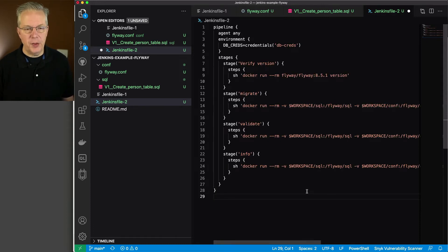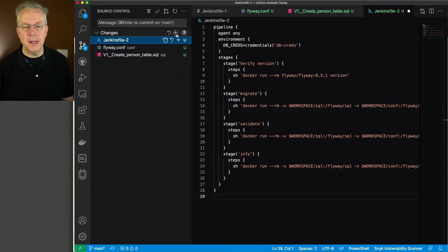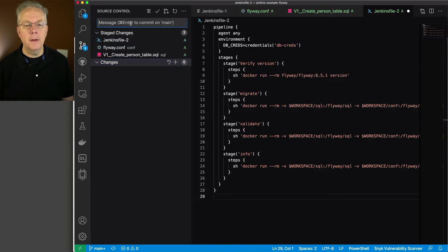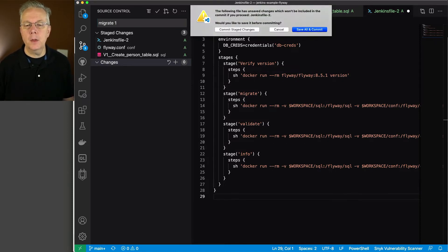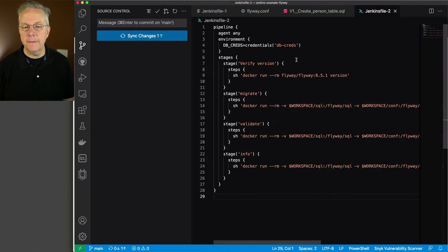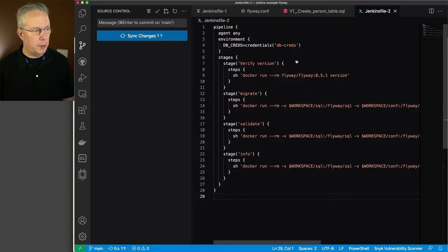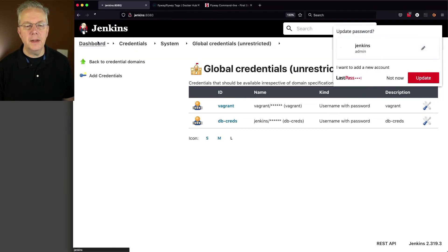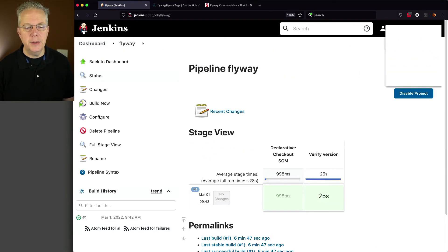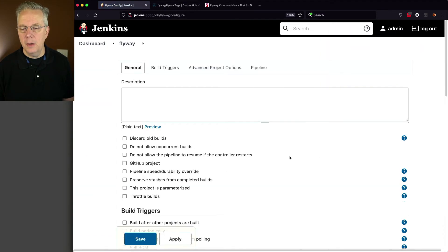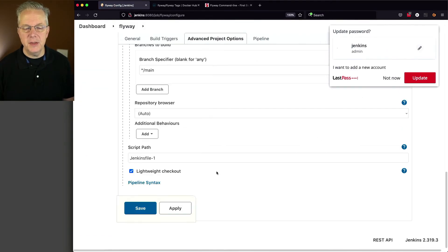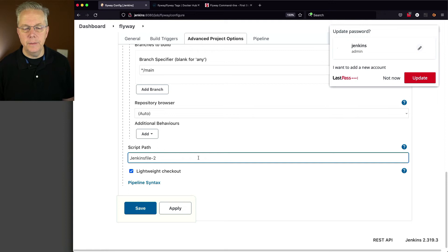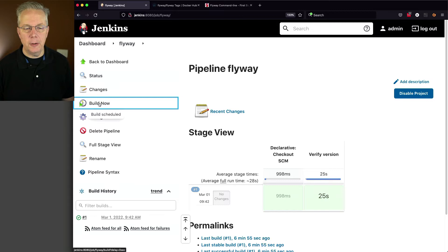So we've saved everything. Let's go ahead and commit all of this up. So we're going to say here, migrate 1. And we'll save all and commit. And we'll sync. And then let's go back over to our controller. And let's modify our job to set this to JenkinsFile-2. We'll click on save. And then let's click on build now.